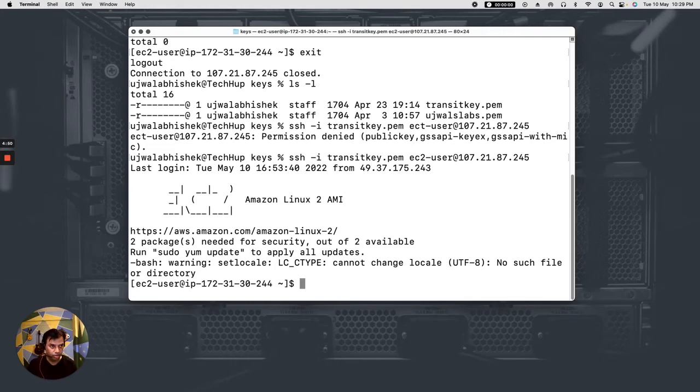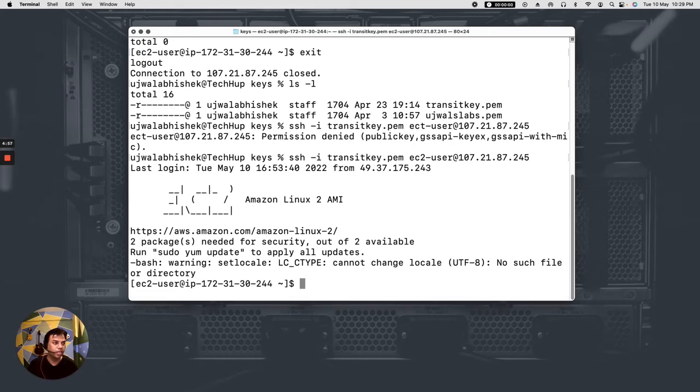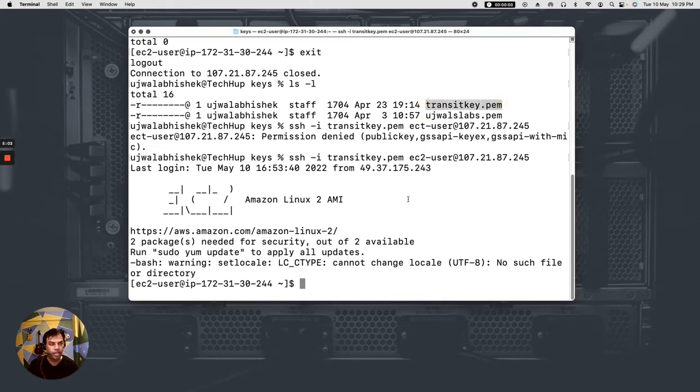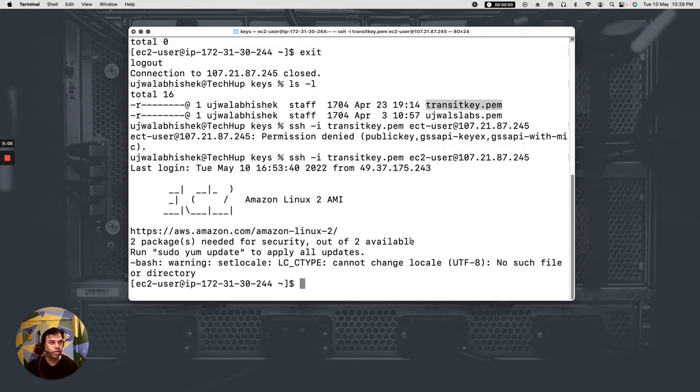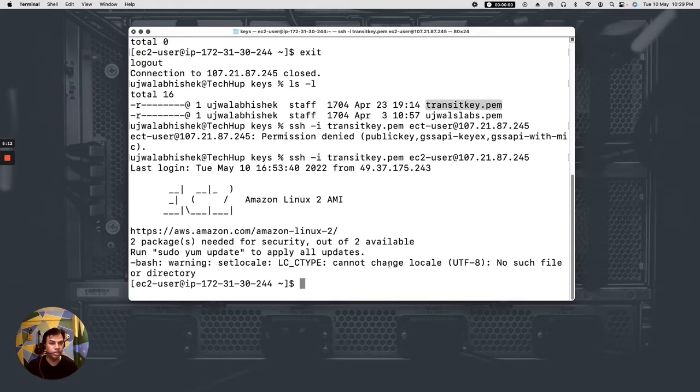So that was the mistake. I had misspelled the username. So this shows that we are able to get inside of the VM using my old key. Now hypothetically I have lost this key, this transit key that I have used. Suppose I have lost it, then what to do? How to get into my EC2 instance or SSH from my local computer inside of my EC2 instance?